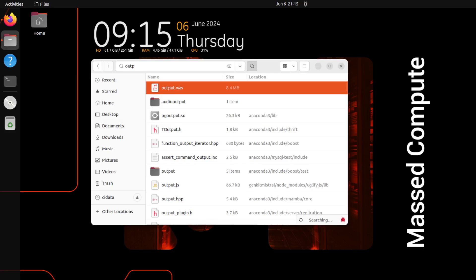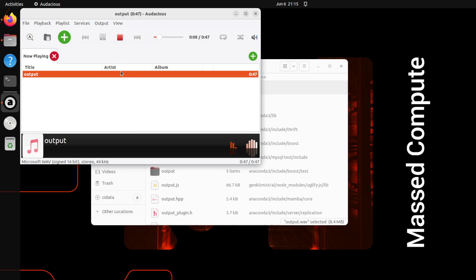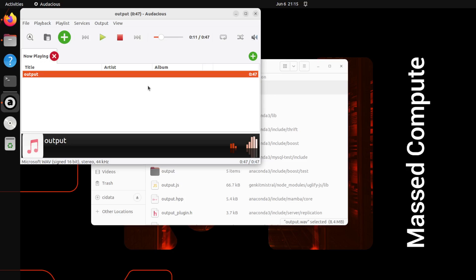So this is the same GUI of my Ubuntu system and this is the output.wav file in my home directory. So let me play it. [Audio plays] So what do you think? This is a sound effect created by just a text prompt. Isn't it mind-blowing?